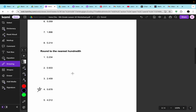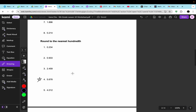Moving on, it says round to the nearest 100th. We look at the 1s place again, then go to the 10th and then to the 100th place — it's a 7. Then we look at the 1000th place and it's an 8. Since 8 is 5 and above, it gets rounded up. So the decimal will be 5.68. That is the answer.